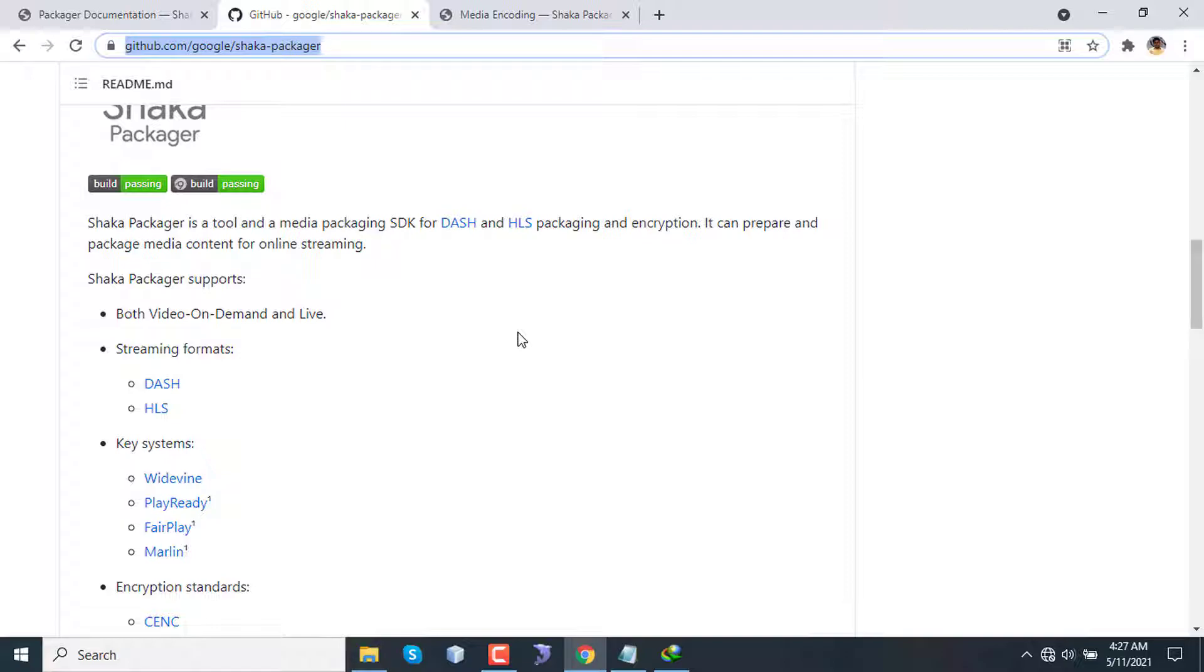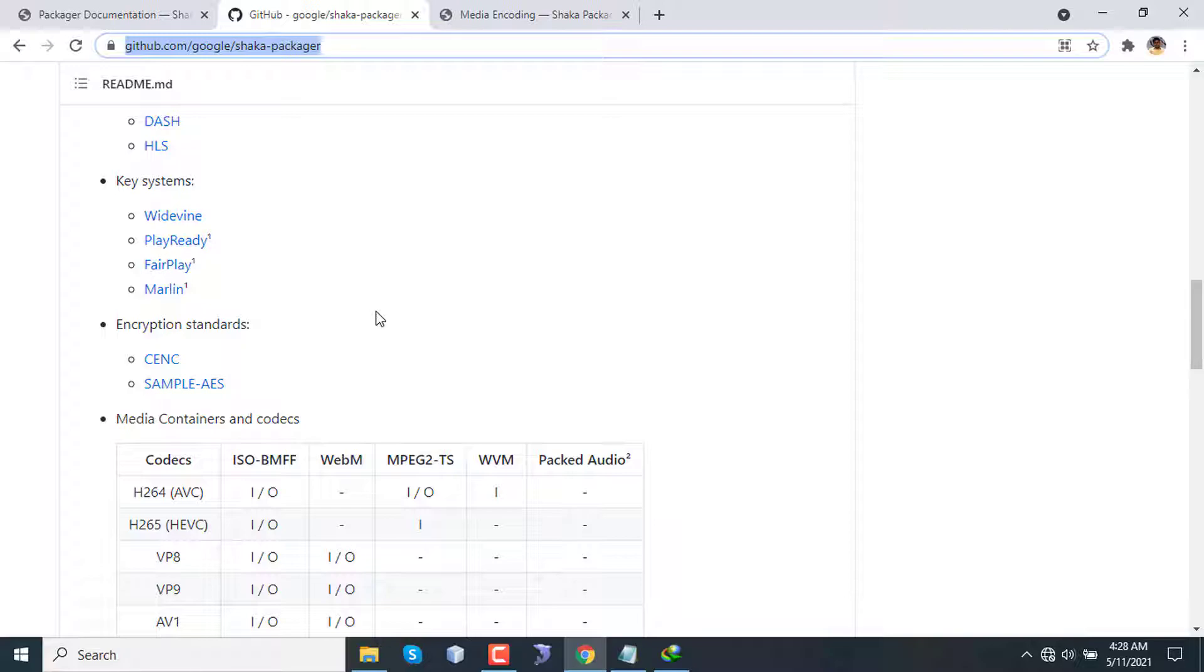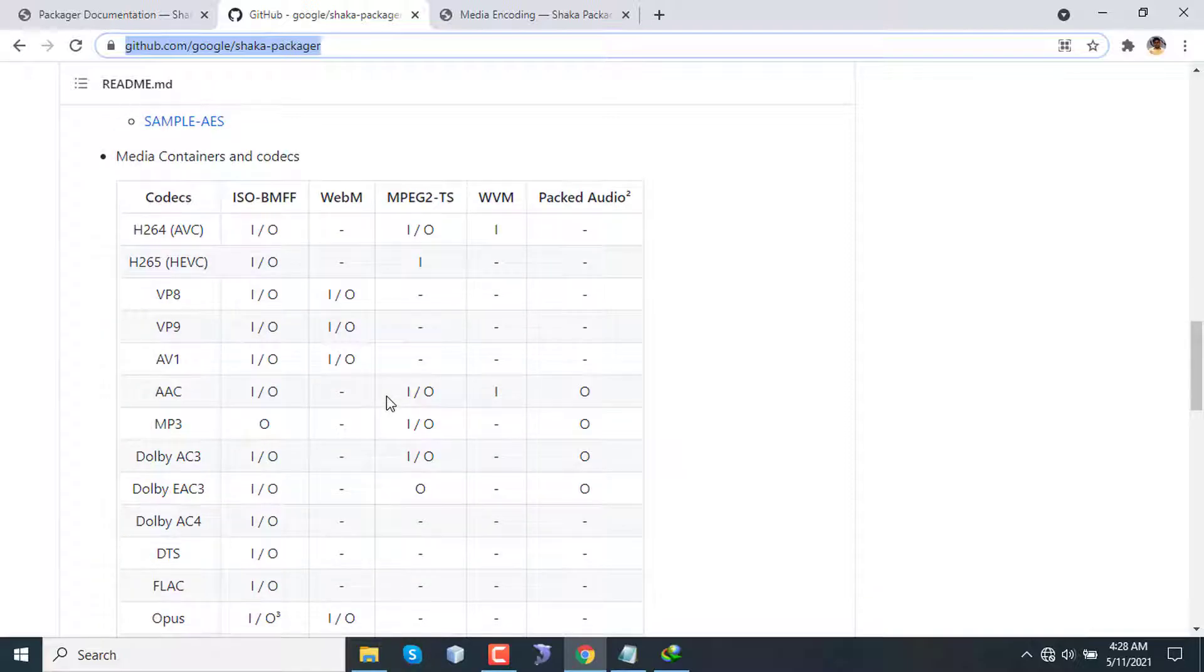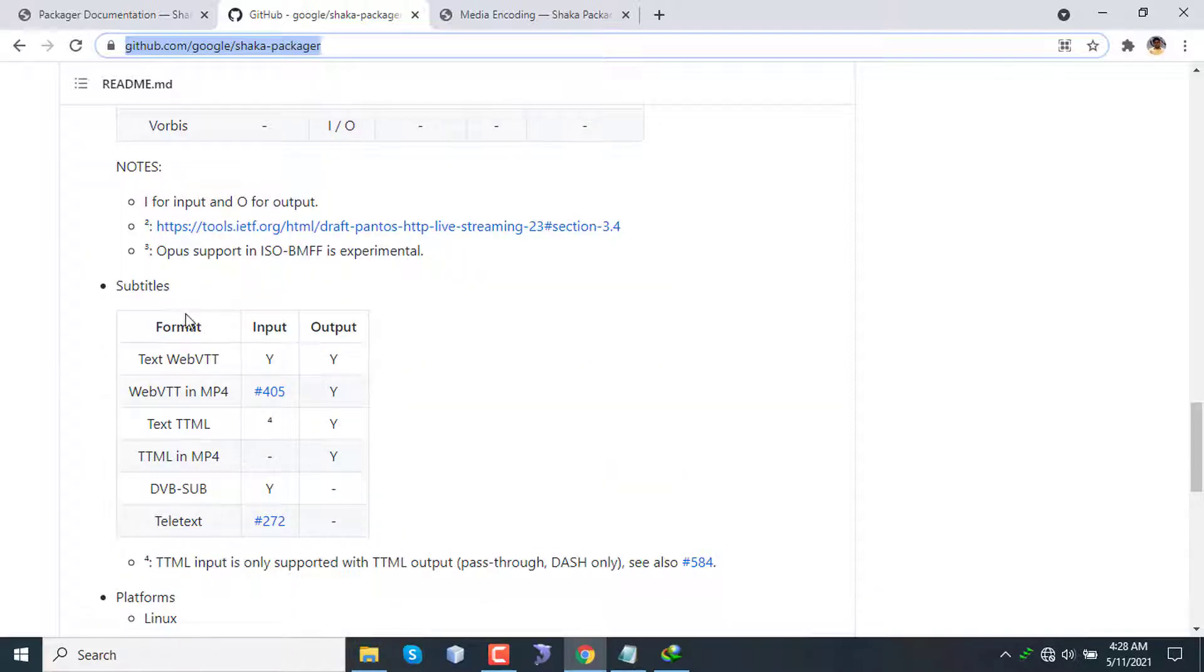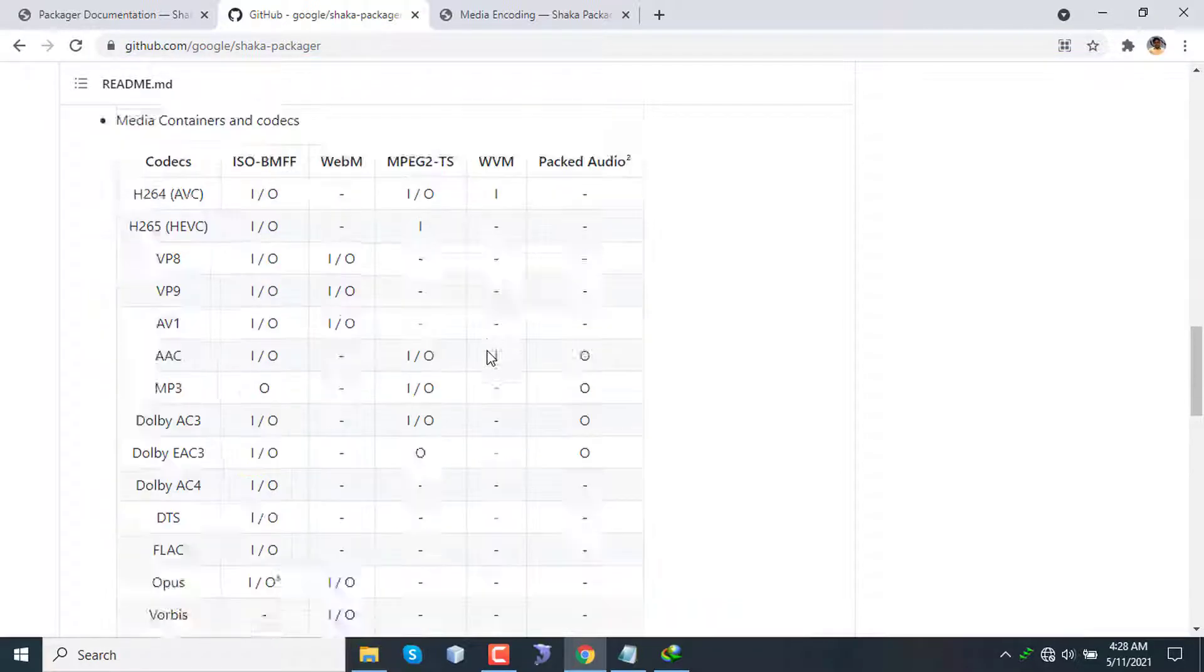You can also have encryption and DRM support from this tool. This package supports both VOD (video on demand) and live, and two most popular protocols are supported: MPEG-DASH and HLS. This package supports four popular digital rights management systems: Widevine by Google, PlayReady by Microsoft, FairPlay by Apple, and Marlin. It also supports CENC encryption and sample AES, and the following container and codecs and subtitles.